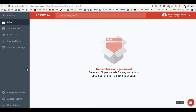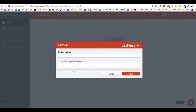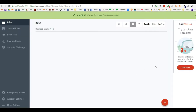To add a password for someone else to use, down here you're going to want to add a site. You can add folders where you can place different items. Let's create a folder called 'Business Clients' and click save.